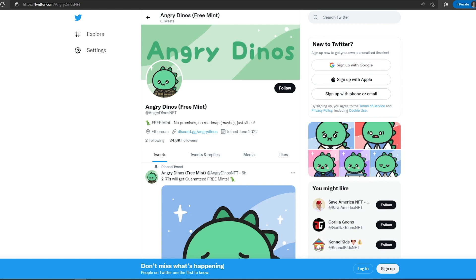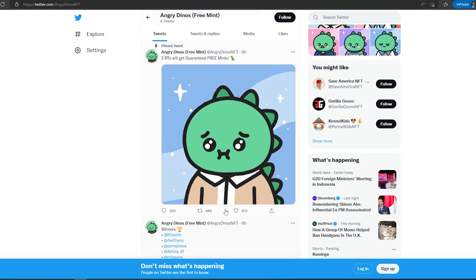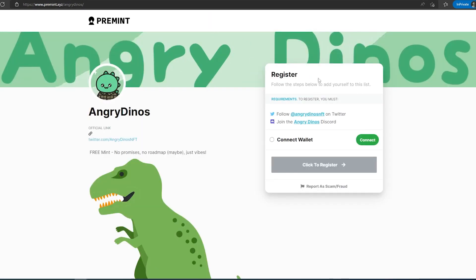So in little over a month they have 34,000. And then if we scroll down, you can see this free mint giveaway post was posted six hours ago and they already have almost 1,000 retweets and almost 900 likes. They have a premium link, so you can go here, follow them on Twitter, join their Discord, connect your wallet, and they don't require any ether in your wallet.